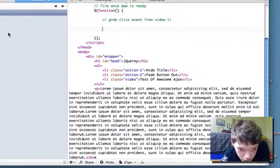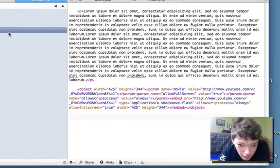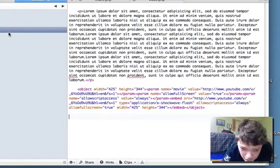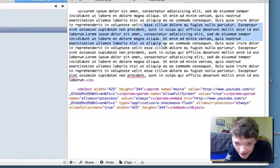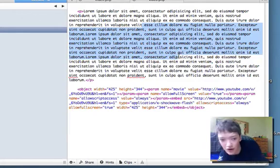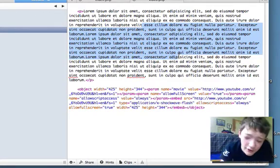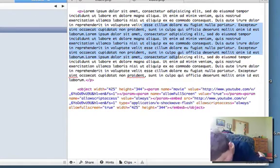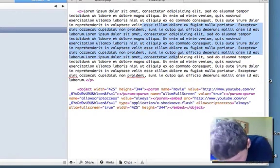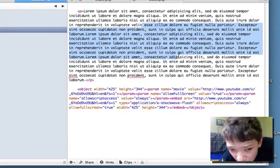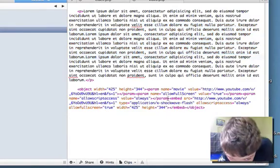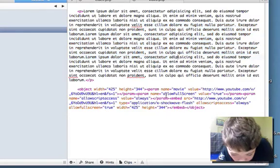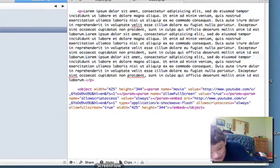If we look at our example here, I've got just a video from YouTube and a page with a paragraph element. What we're going to do is, we're going to load this video.php file using Ajax and some cool effects.